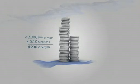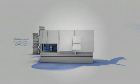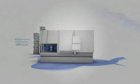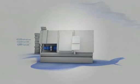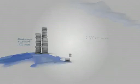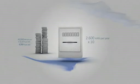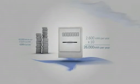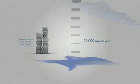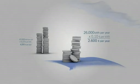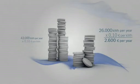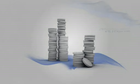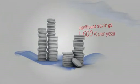Now imagine that your lathes have been enhanced and are now equipped with our variable speed pump drives. One machine would then require only 2,600 kilowatt hours per year. For 10 machines, this amounts to 26,000 kilowatt hours and the significantly lower cost per year of 2,600 euros. Hard to imagine, but this means a savings of 1,600 euros per year, leading to a cost reduction of 40% over conventional drive systems.